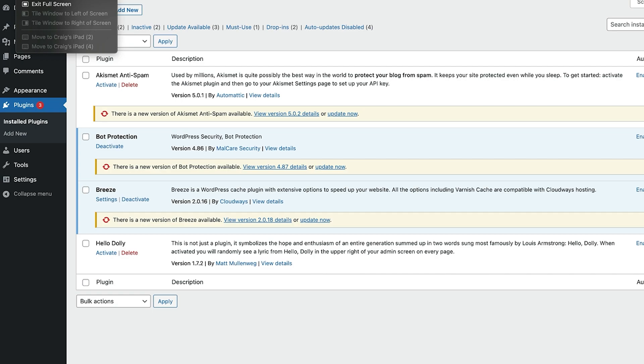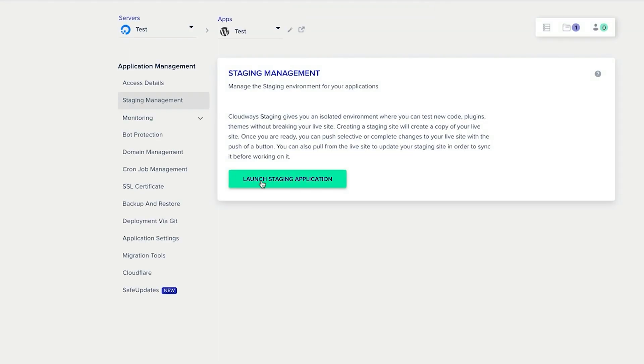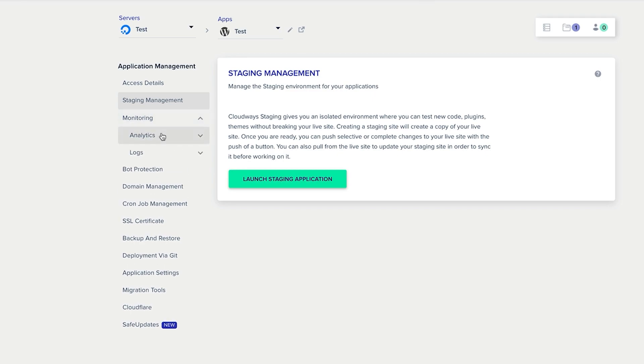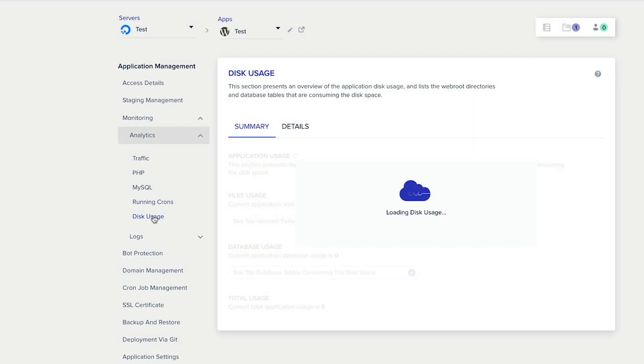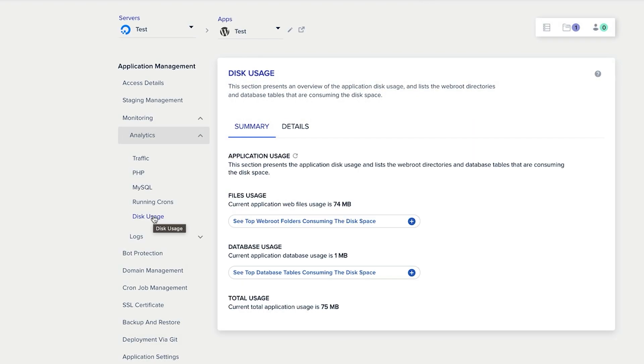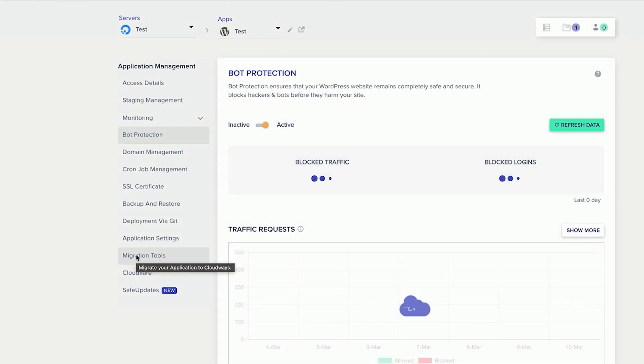Now that's all good and well but what else is in Cloudways that's going to help us? So we have staging management, so you can launch the staging application. Monitoring, you can see the analytics, the traffic, the disk usage, and all of the good stuff that comes from the back end of your website. We can see that the standard WordPress install is using 674 megabytes there and current application database usage is one megabyte. So you can see all of that kind of stuff there.